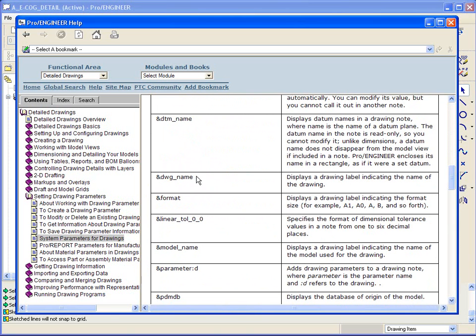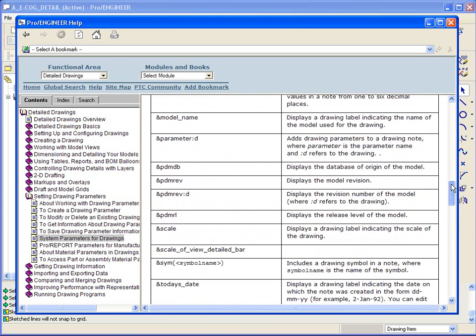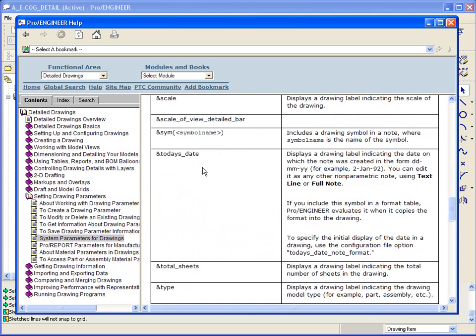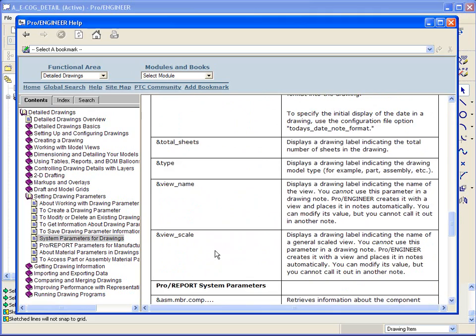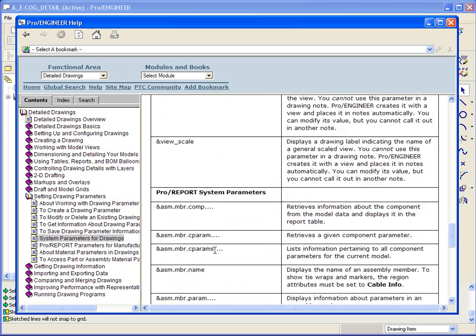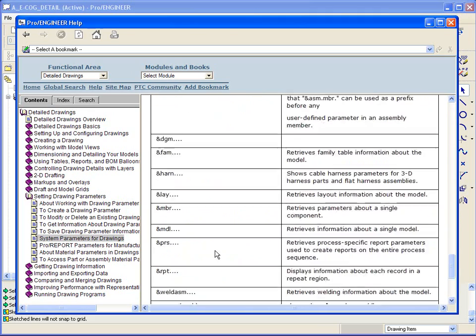Drawing name is one of them. The kind of format that's on there. There's model name. You might want today's date, total sheets, the number of sheets, view scale, things like that.